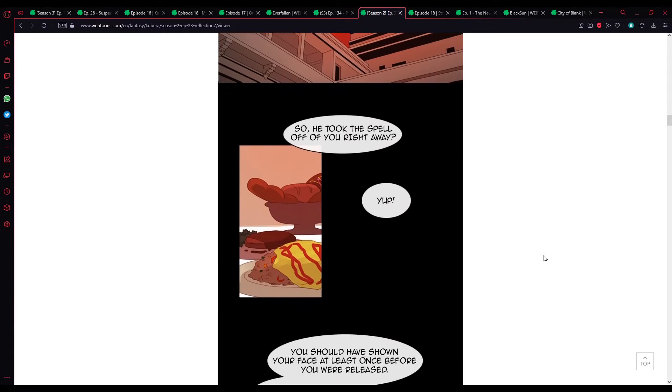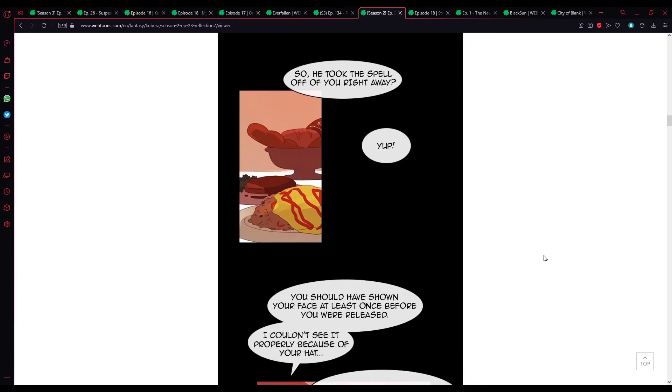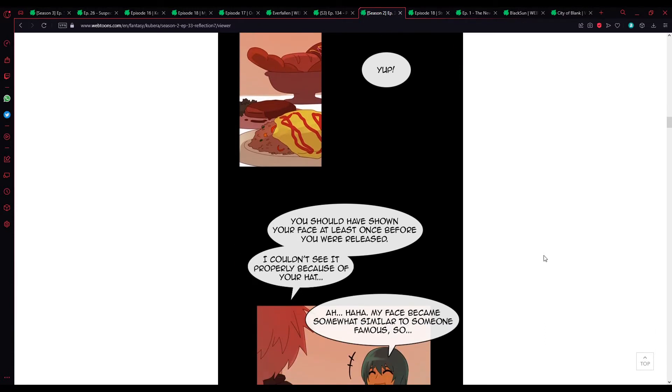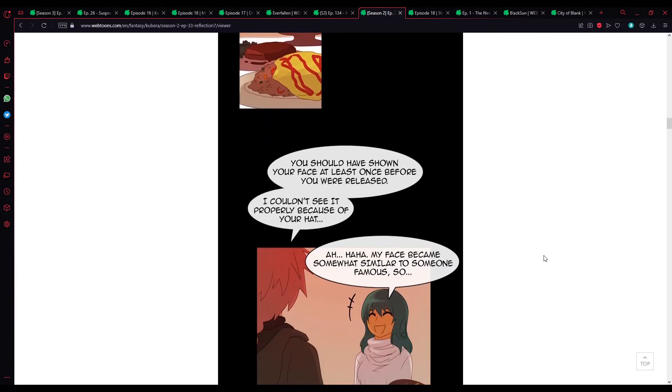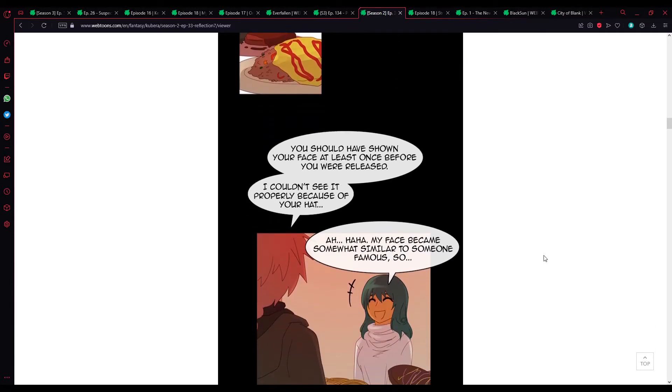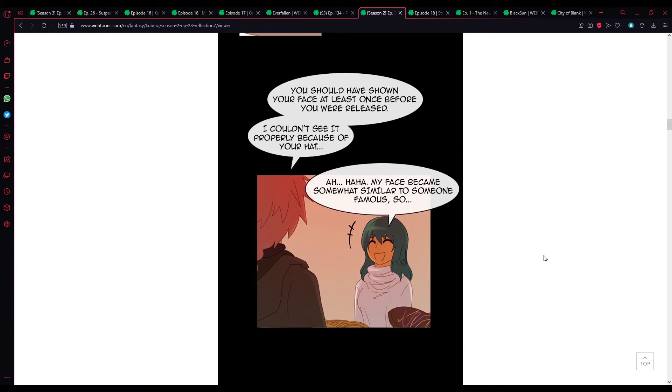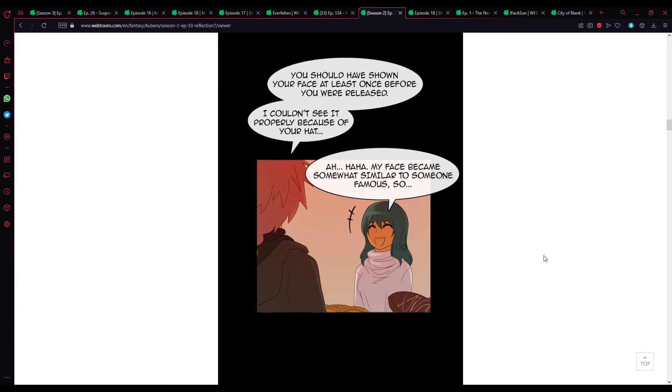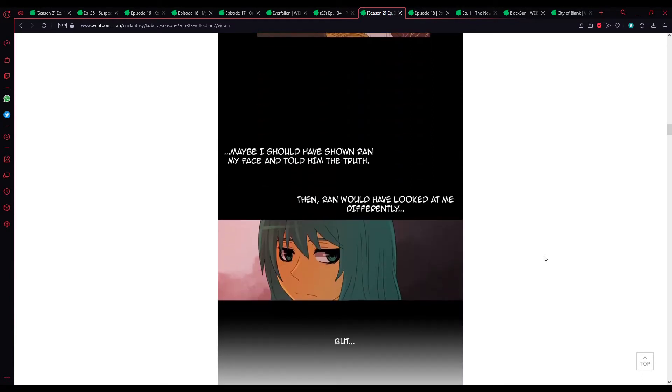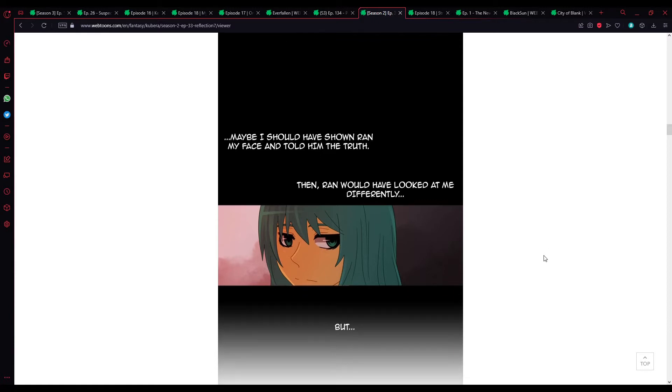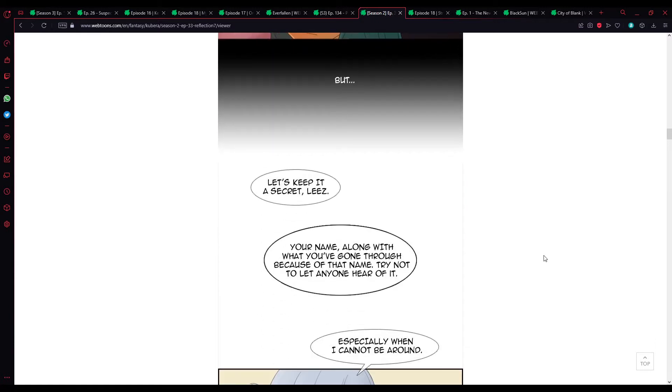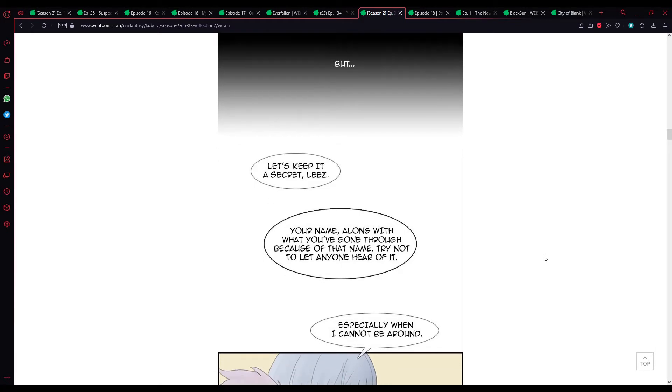So, he took the spell off right away? Yep. You should have shown your face at least once before you were released. I couldn't see it properly because of your hat. Ah, my face became somewhat similar to someone famous, so... Maybe I should have shown Rhyme my face and told him the truth. Then, would Rhyme have looked at me differently?